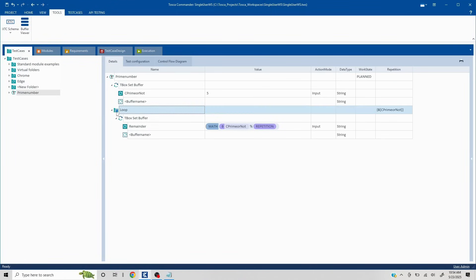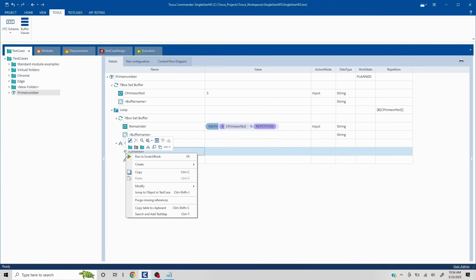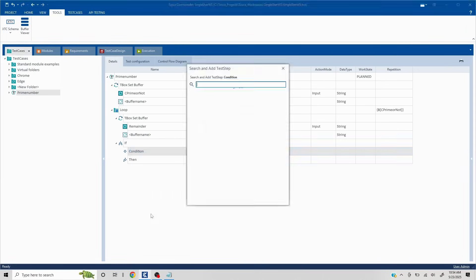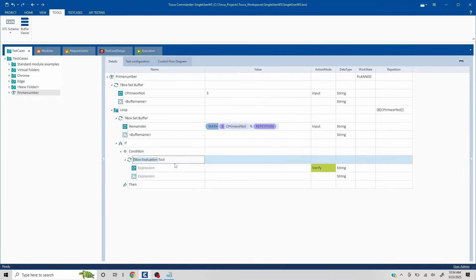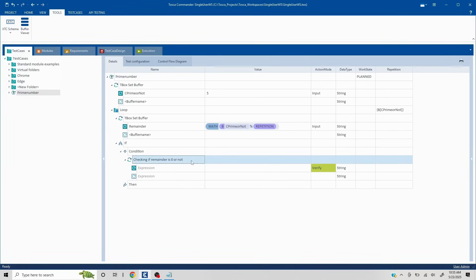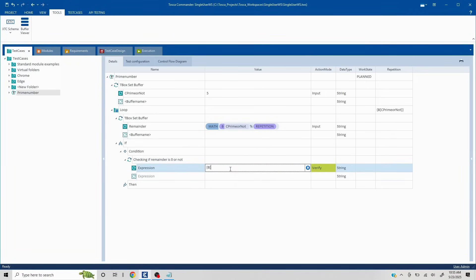Now I'll create an if logic here. In the condition, I'll first validate if the remainder is coming as zero or not. To evaluate something in Tosca, we use the TBox Evaluation module. I'll search for TBox Evaluation tool and set a condition checking if the remainder buffer is equal to zero. If it is, then I want to take a count of that.